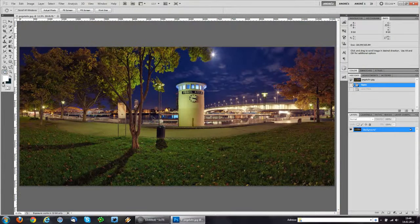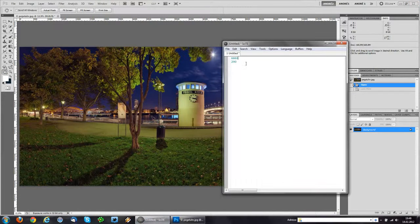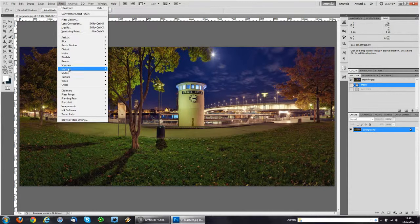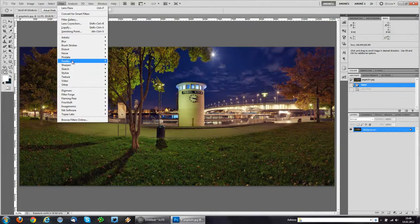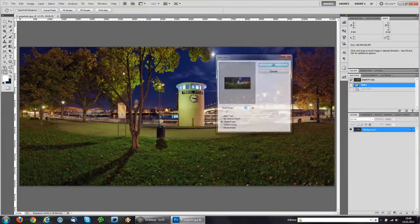And we can of course note those down on a notepad, which I already did in advance. And I'm going to go back to the Filter, Render, Lens Flare.